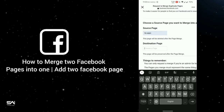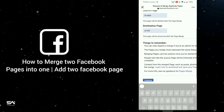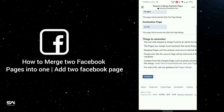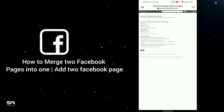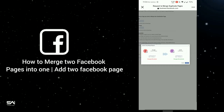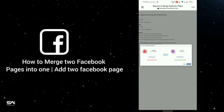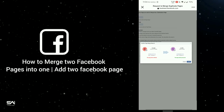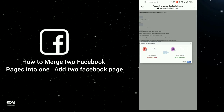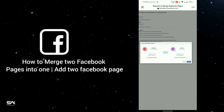After that, type your second page name in the next field, then click the Continue option. Facebook will check the criteria, and when you click Submit, your pages will be merged into one. I don't want to do that right now, so I won't click it.